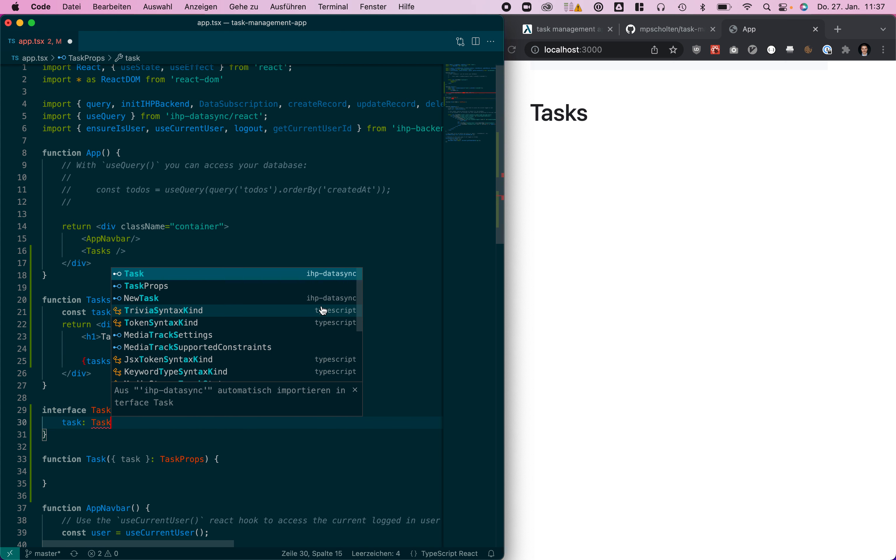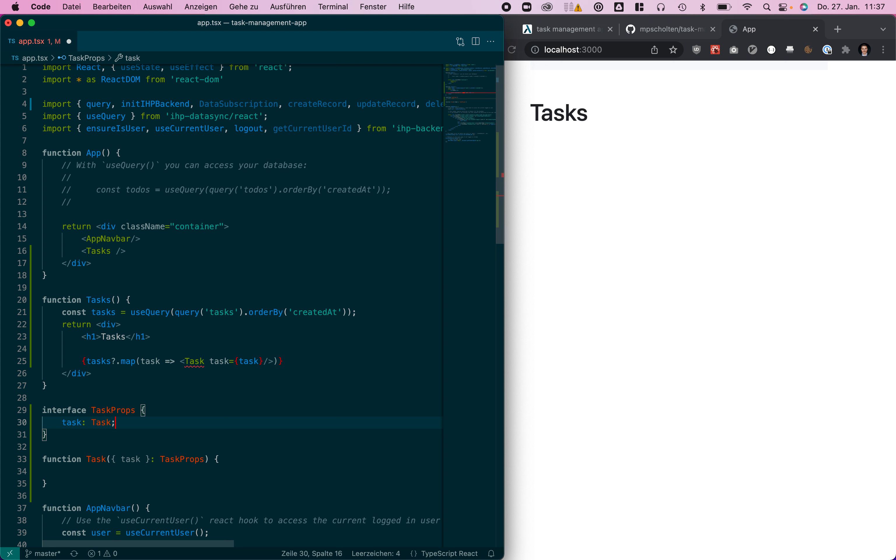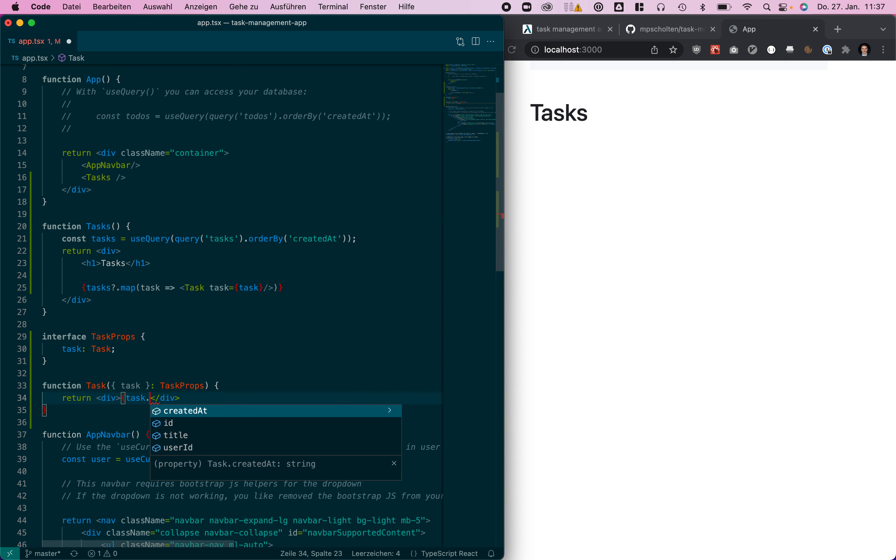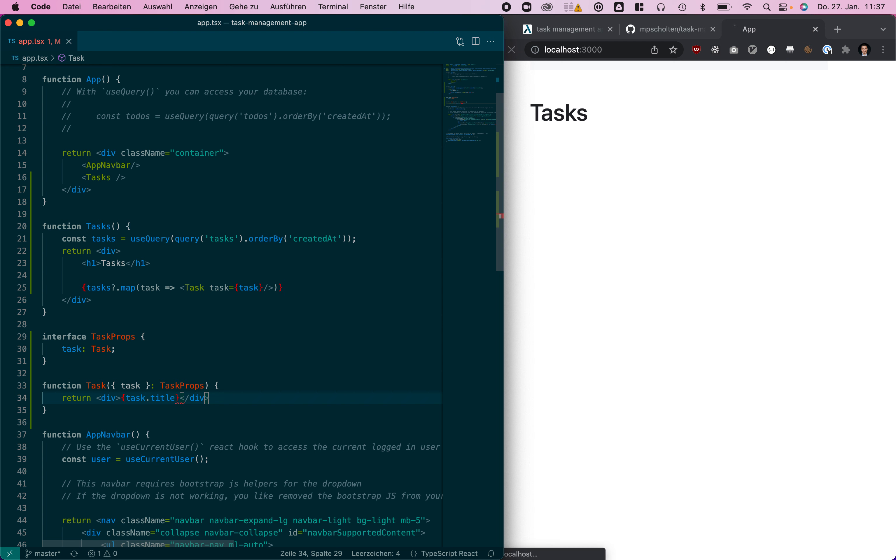The IHP data sync module provides types for all the records we have, so we can just write our component here and just render the task title for example.